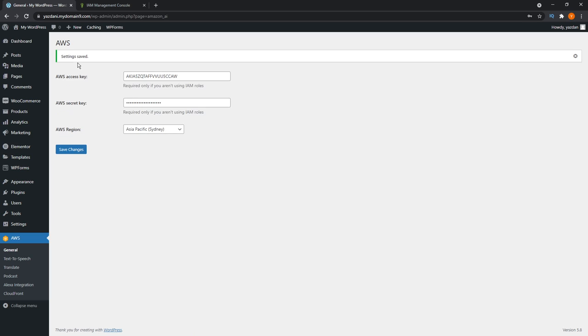Awesome. Once that's all done, it should say settings saved. And now the plugin is ready, and we can proceed to create audio versions of our blog posts.